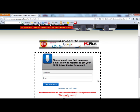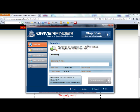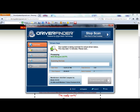I already have the program downloaded so I am not actually going to download it at this moment, but this is what it will look like. When you first open the program, you are going to see overview, scan results, backup drivers, restore drivers and settings. Now I am going to click start scan, just to show you how quick and easy it is.